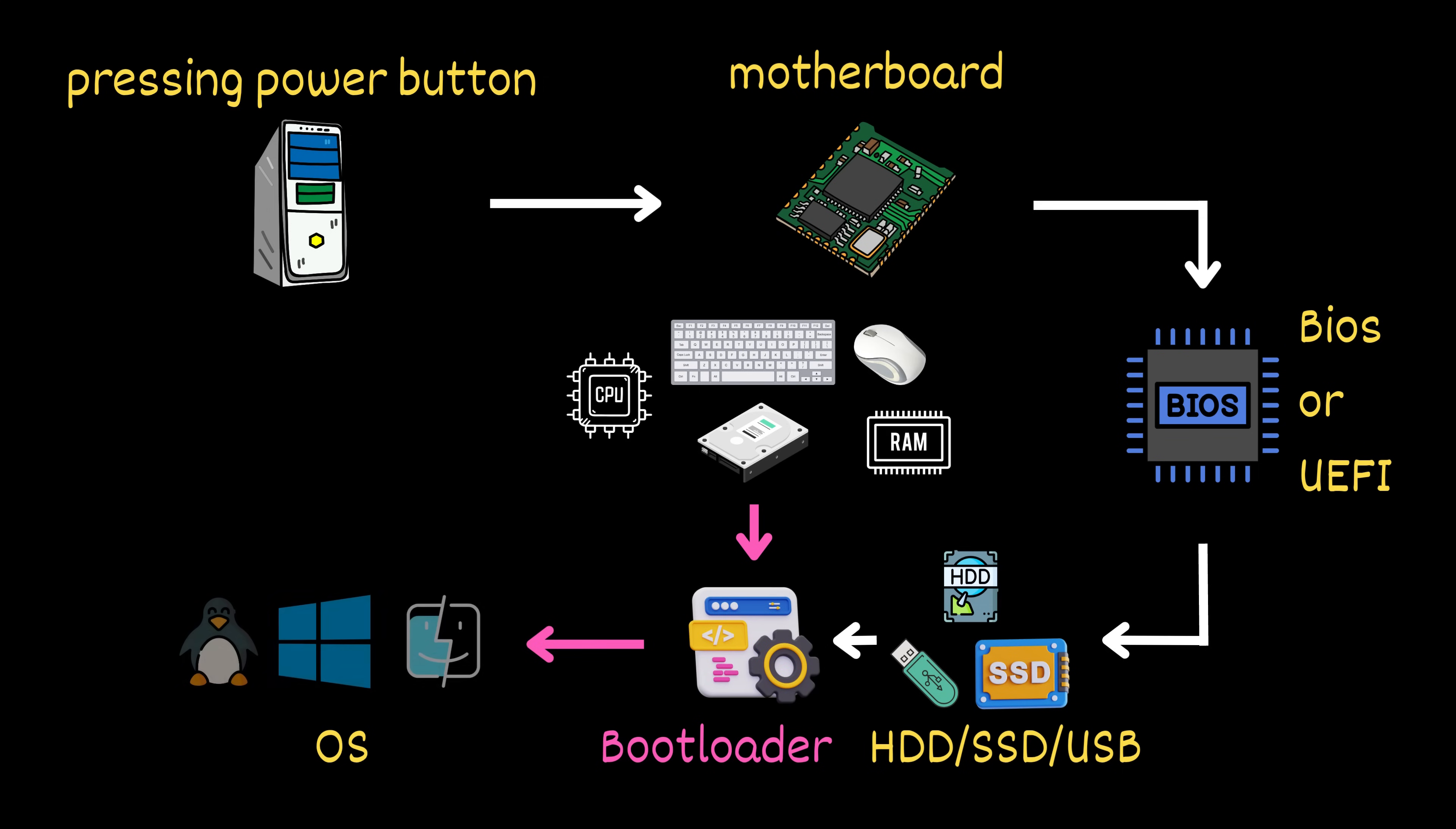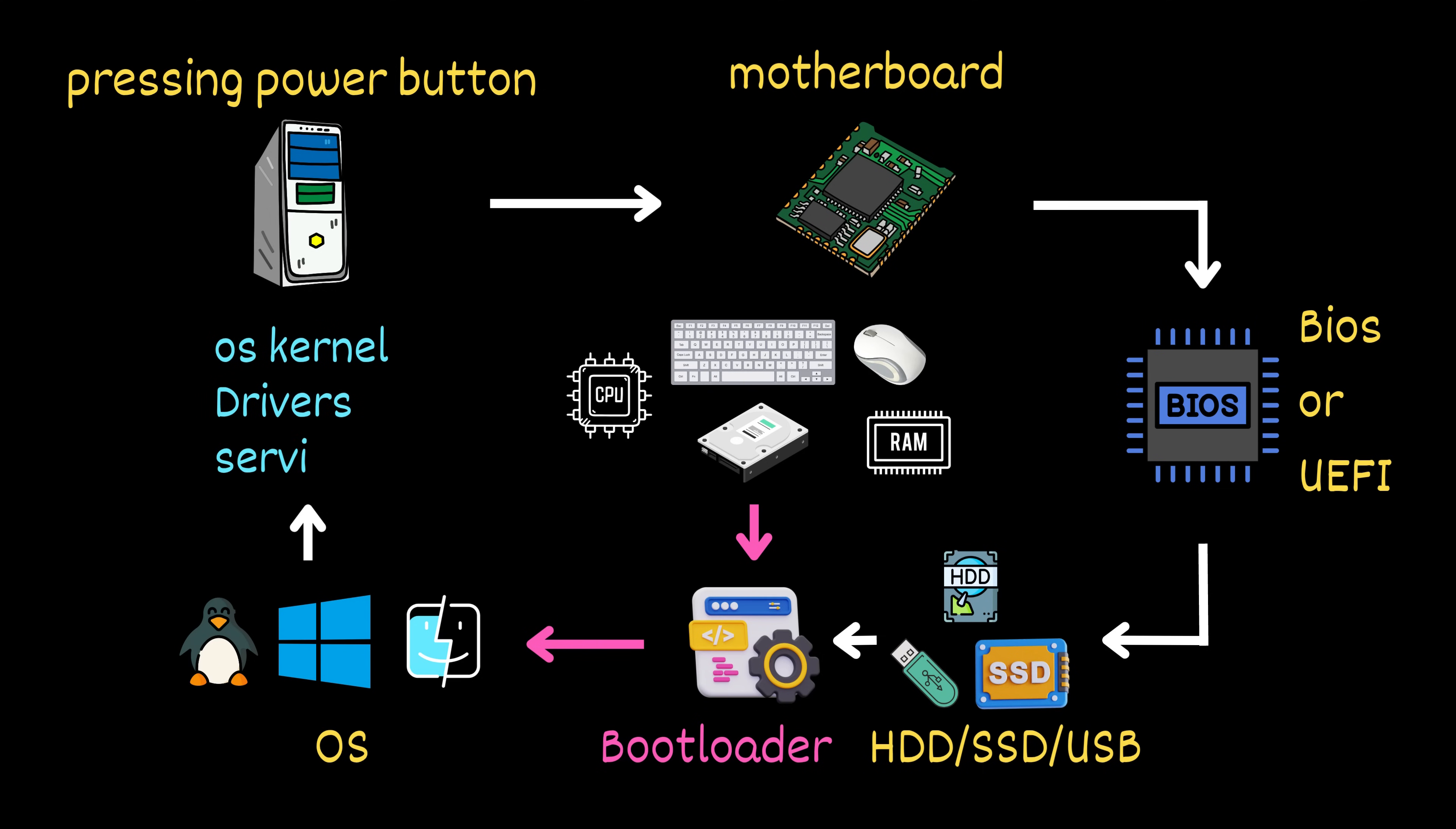The operating system immediately gets to work, loading its core components, like the kernel, device drivers, and essential background services. These are the foundation blocks that bring your computer to life.